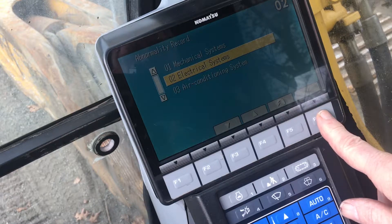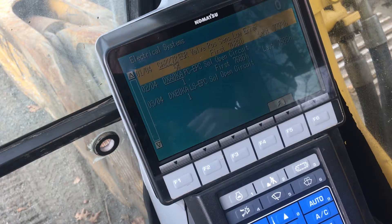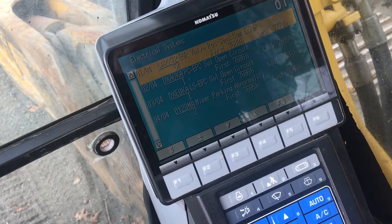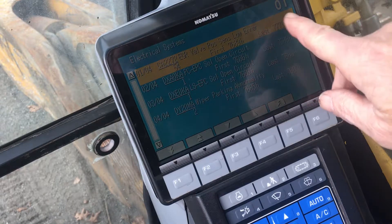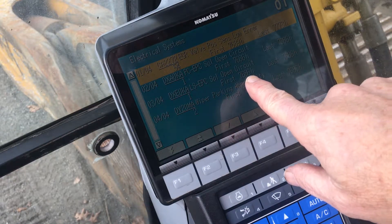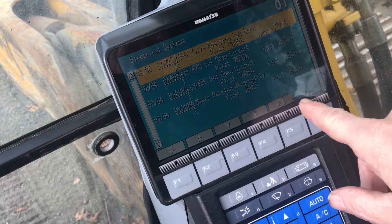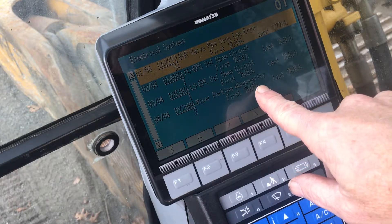We'll go back one level and then into the Electrical Systems menu. This menu shows items that may not be working correctly. Shown here are logged codes with short descriptions of what they mean. It follows the same format as the Mechanical section, showing the number of occurrences plus hour meter readings for the first and last time each happened.